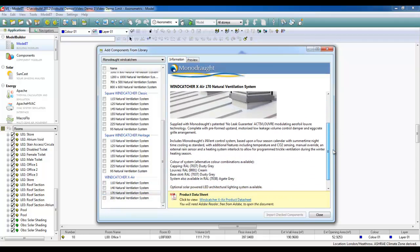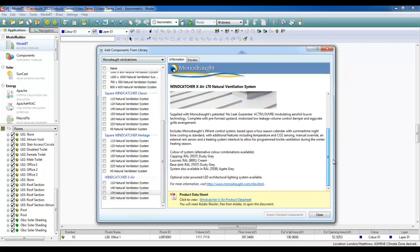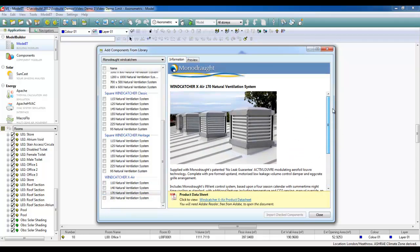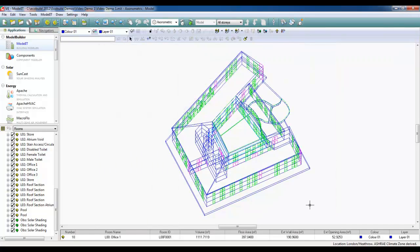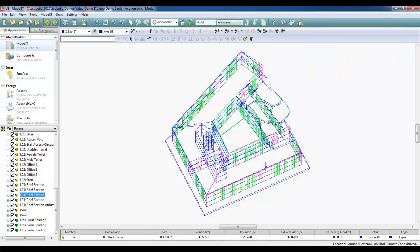Now, let's say that we want to import this XA170 in the model. We check that it's the right system we require. We now simply tick the system and then click Import Check Components and that component is now available within our model.